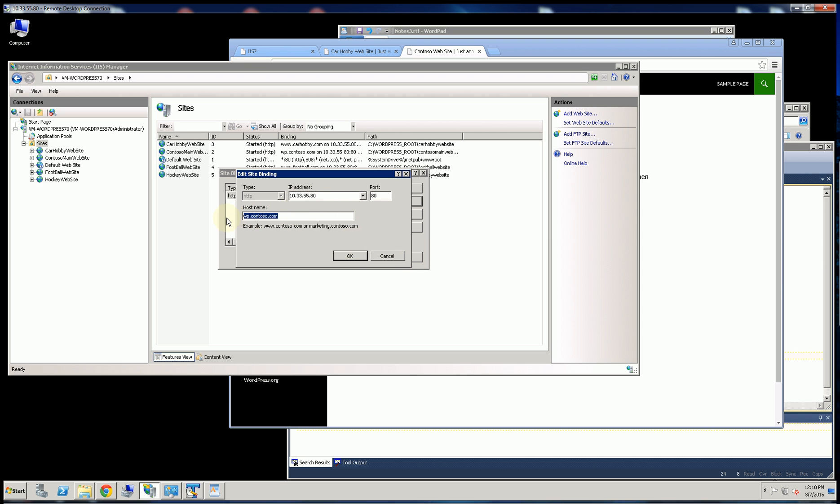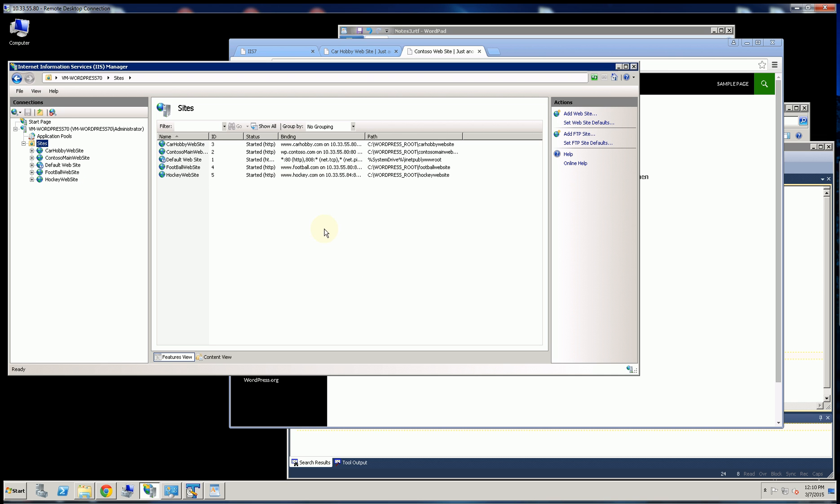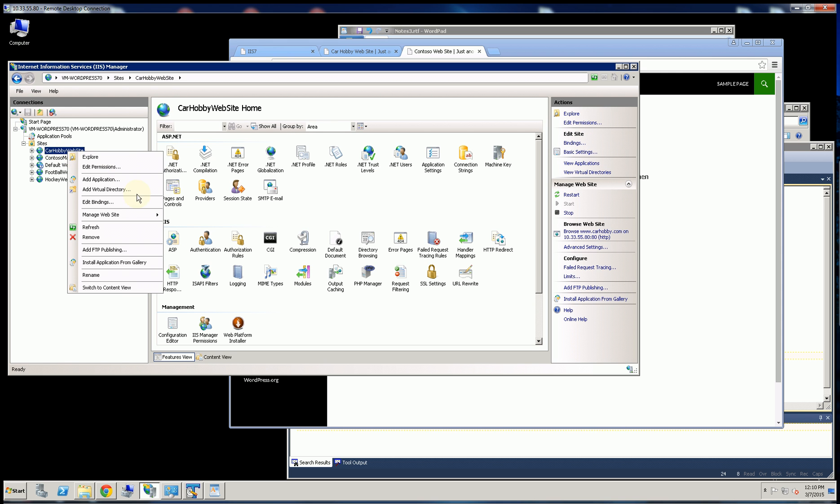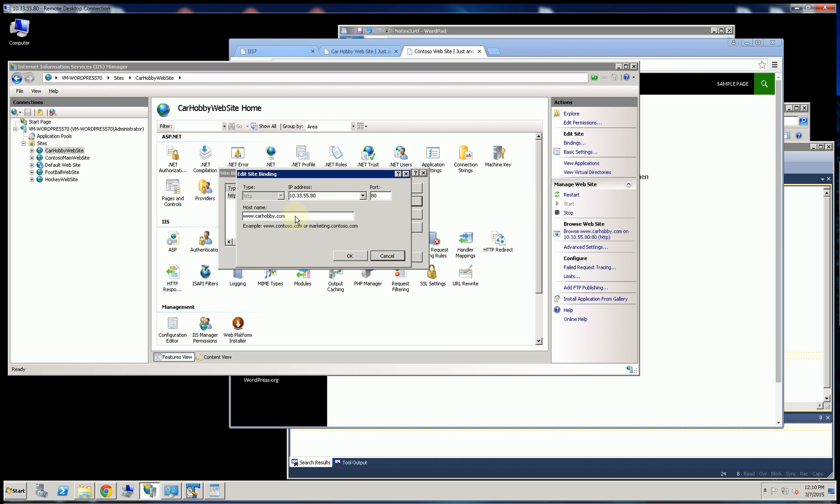So you'll see here, I assigned this website the host header of wpcontesso.com. And for this website, I assigned it this host header. So this is the most common way is to use host headers.